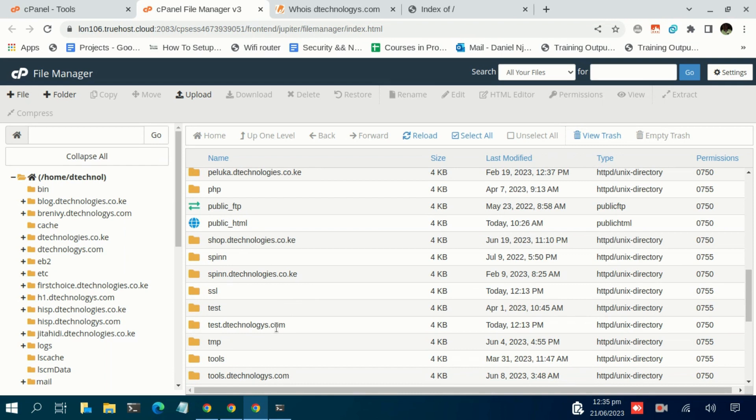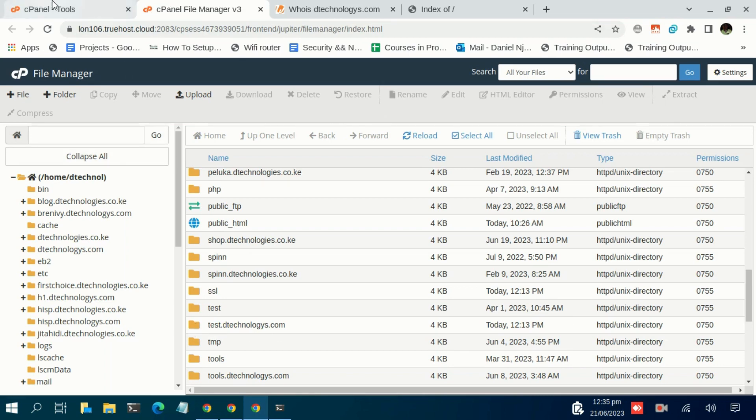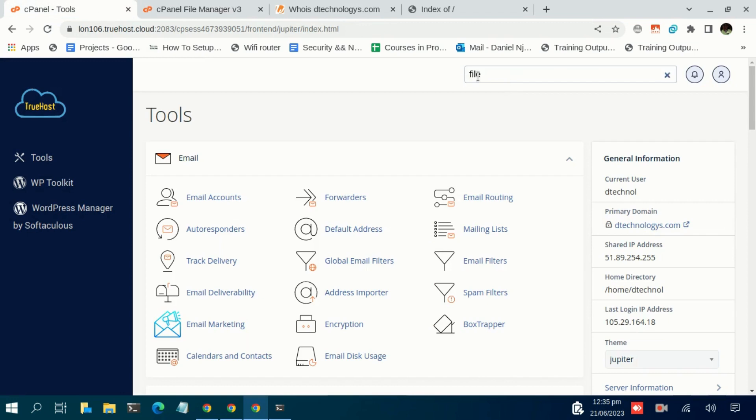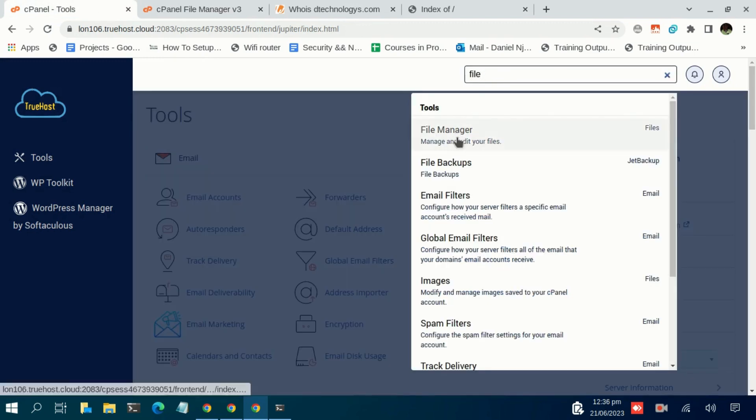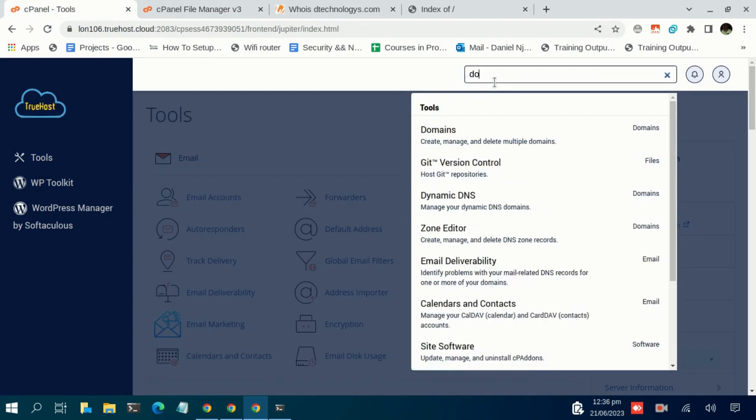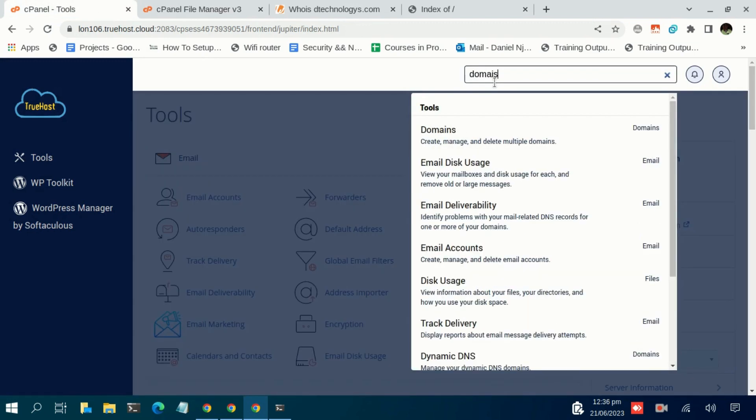So what happens if you don't recall, or the subdomain was created by another person? The other person might have chosen a different subdomain. So what you need to do instead of searching for File Manager, you search for Domains.